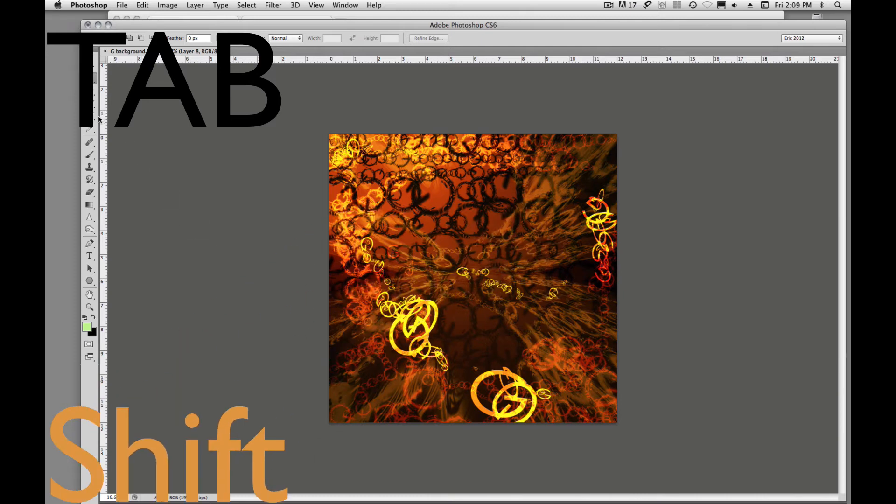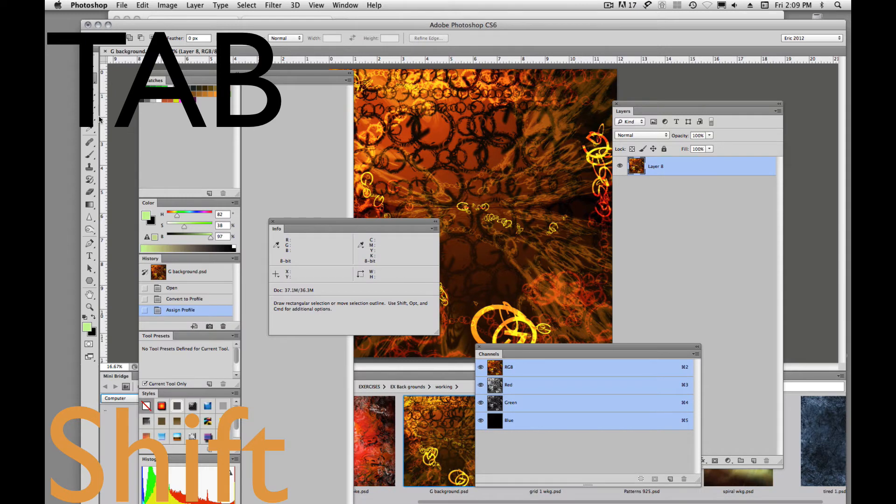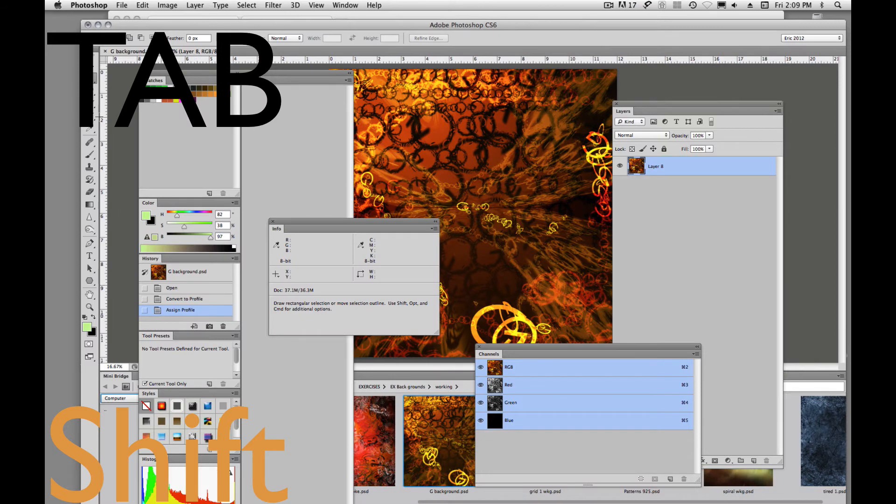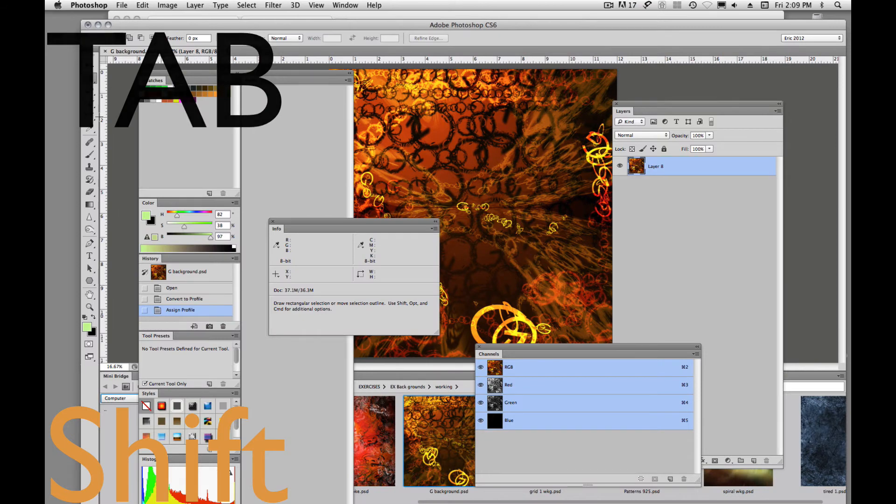So tab to get everything back, tab to hide everything, and then shift tab will get rid of everything but leave your toolbar.